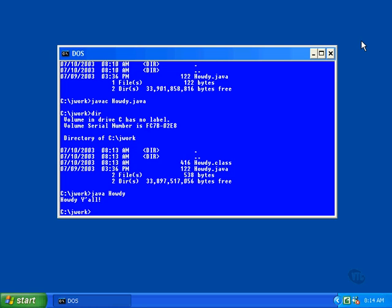That's all there is to compiling and running a java program. Every program that we'll be writing in the rest of this course will be compiled and run in exactly the same way.